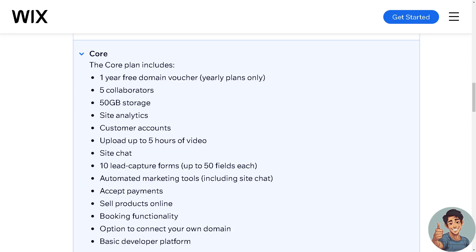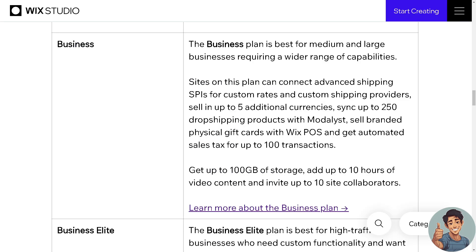The Core plan includes a one-year free domain voucher on yearly plans. You get five collaborators, 50 gigabytes of storage, access to site analytics, customer accounts, and you can upload up to five hours of video. You also have site chat, 10 lead capture forms with up to 50 fields each, automated marketing tools, accept payments, sell products online, booking functionality, connect your own domain, and a basic developer platform.